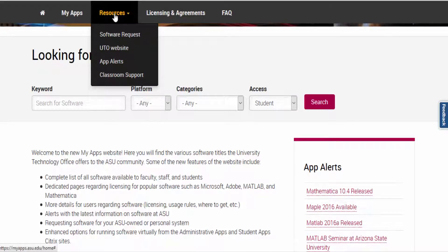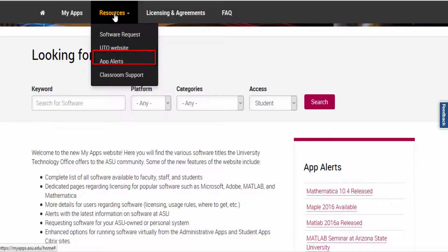At the top of MyApps is a resources menu. Here you have access to make software requests, go to the YTO homepage, review the app alerts, or go to the classroom support website.